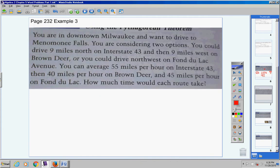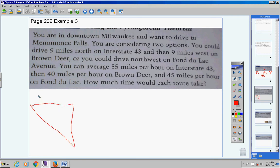Moving on. I forgot to put the map, so you may want to turn to page 232 for this problem — I apologize. There's a map. I'll try to draw it here — it's like a right triangle. This is called Brown Deer Road, this is Fond du Lac Road, and this other one is called I-43.